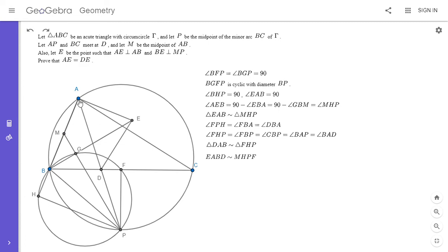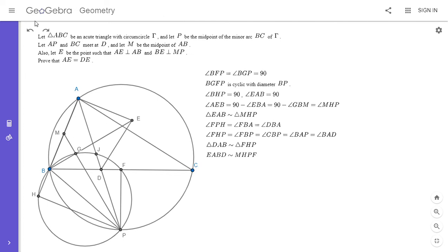We want to show that AE equals DE. Since the two quadrilaterals are similar, that would be equivalent to showing that MH equals MF. If we can show that, it proves the claim. To show MH equals MF, I'll note that MF is parallel to AC — since M is the midpoint of AB and F is the midpoint of BC, MF must be parallel to AC. I labeled this intersection point with the circle as J, which will come in handy.